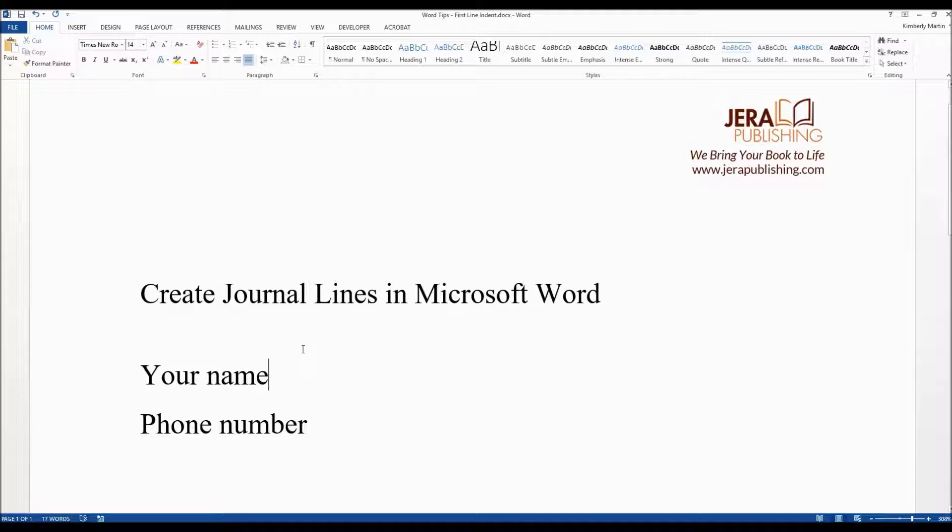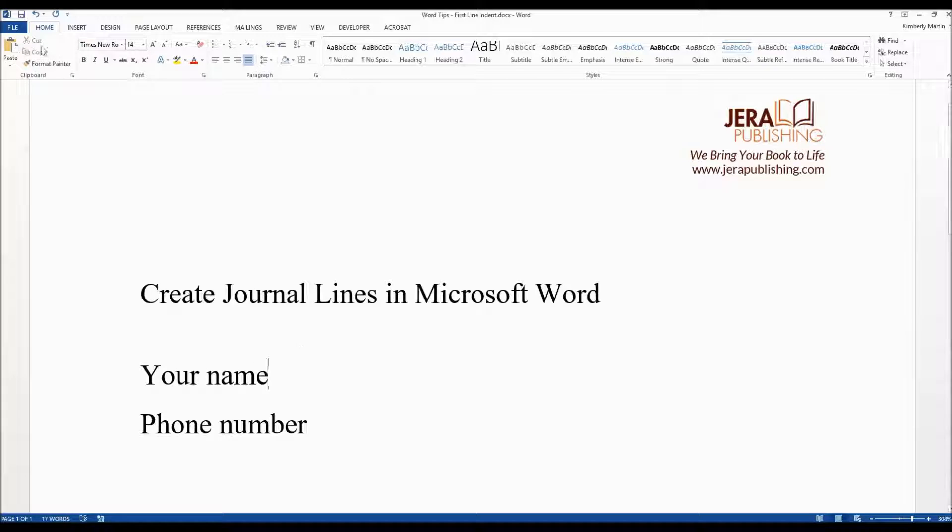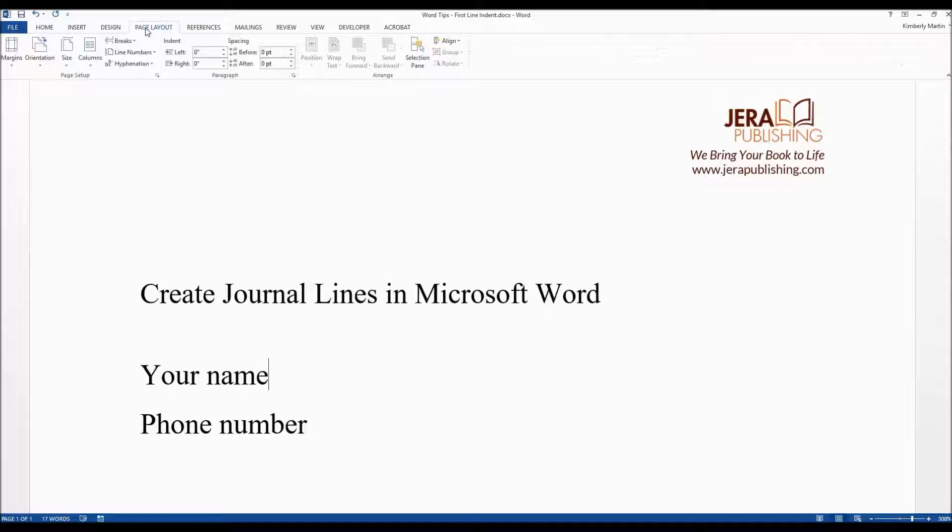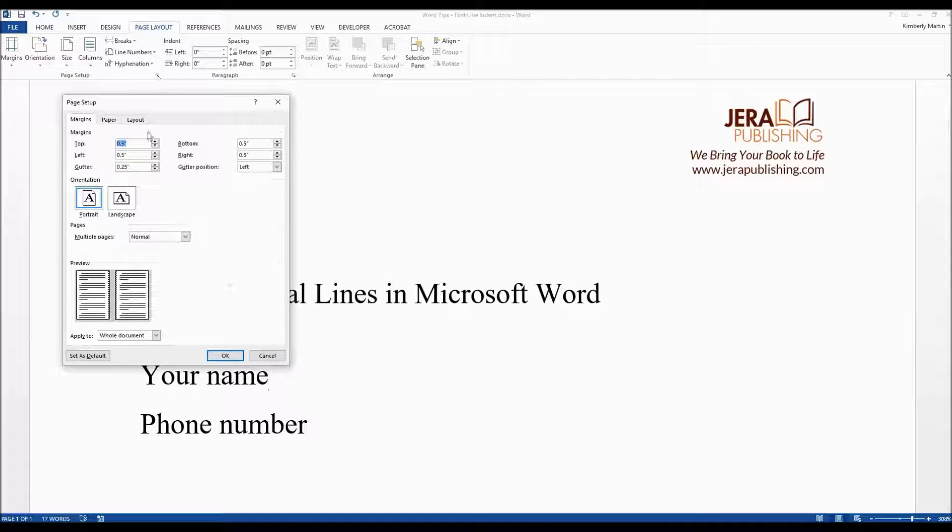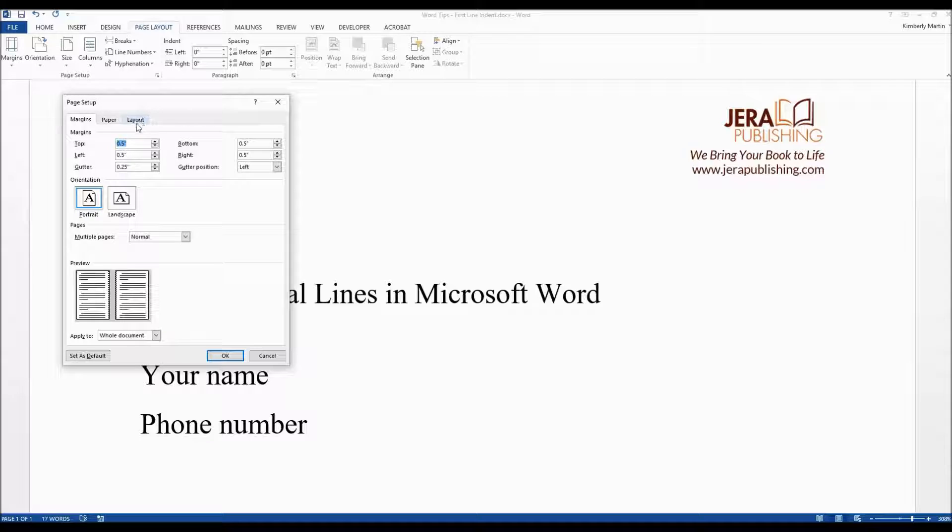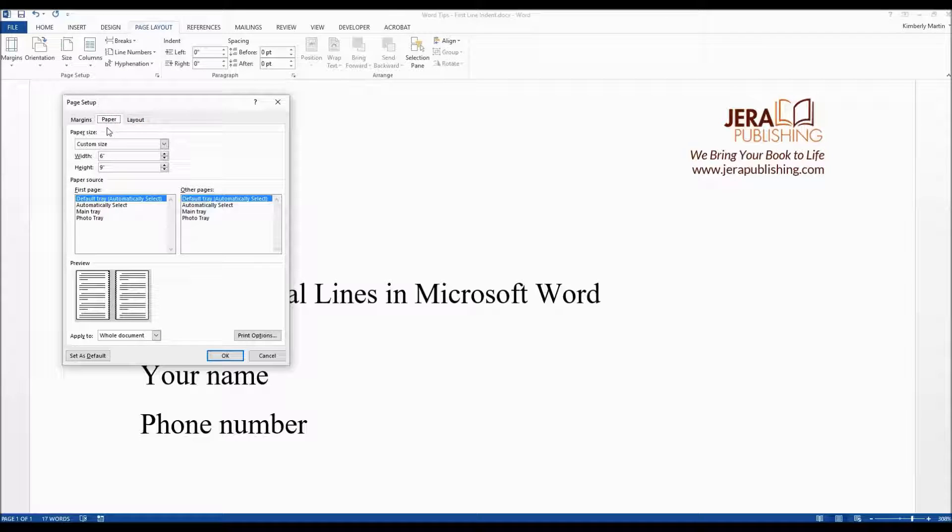First thing you want to do is figure out what the size of your text box is, so the size of your book minus the margins. So let's go into the page layout and the page setup. If you click on the paper tab you can see that it is six inches wide.